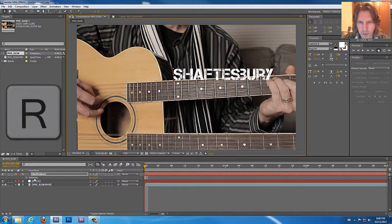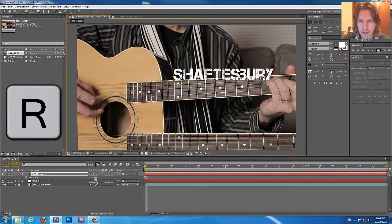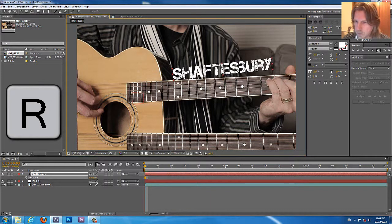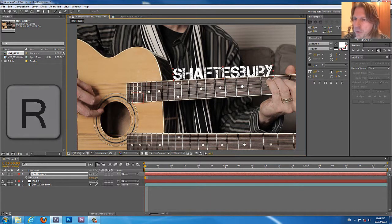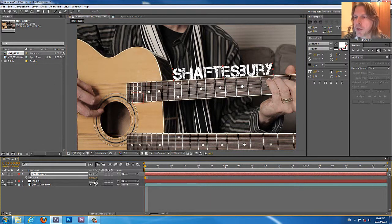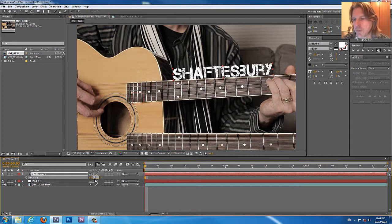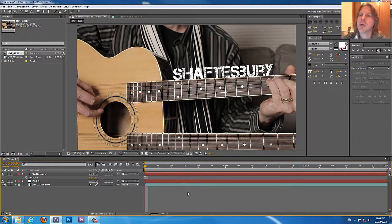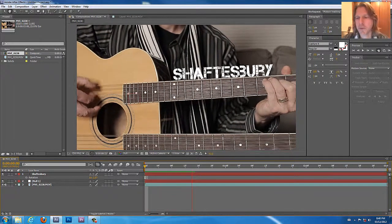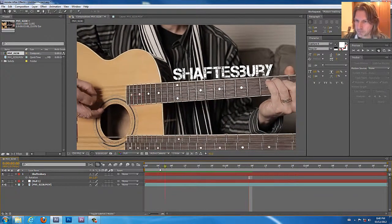But we also want to hit R right here on the keyboard so we can hit the rotation. And we want to move this up to the right angle, right so that it's sitting right on the neck of the guitar. Perfect. Look at that. Shaftsbury. Nice font there.